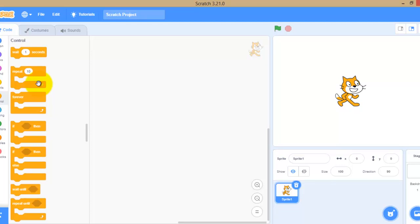Before starting our program, I should mention — right now I am not connected to the internet. For offline mode, you need to enter scratch.mit.edu in the URL. We can work in both online and offline mode in Scratch.